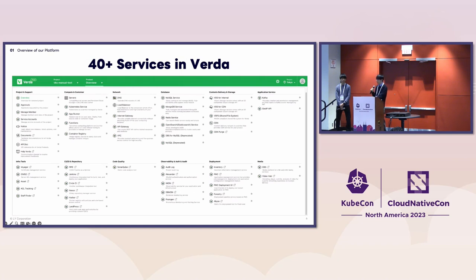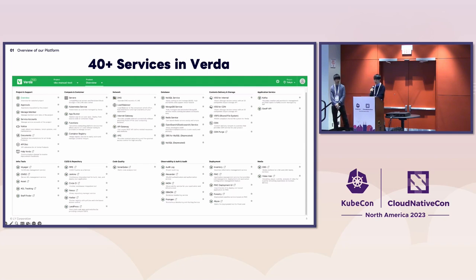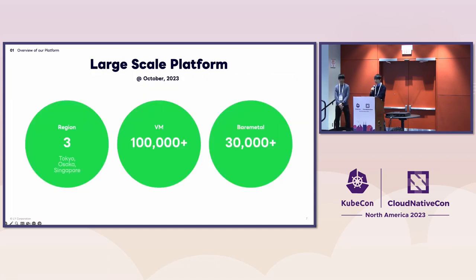This is the service catalog of Verda. We now have over 40 services in Verda, and users can use them easily via the Verda dashboard. Verda is built on top of the self-service principle, so users can manage their resources via a graphical interface, but also use API to operate Verda services. Verda is now becoming larger — we have three regions, over 100,000 VMs, and over 30,000 bare metal machines in total.